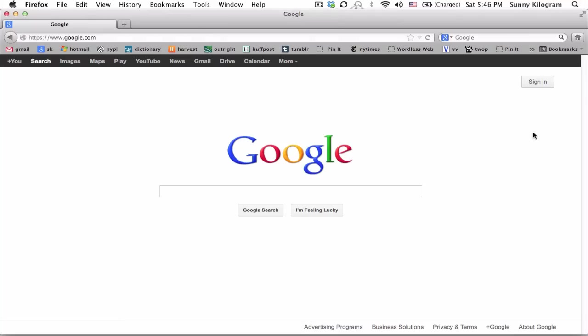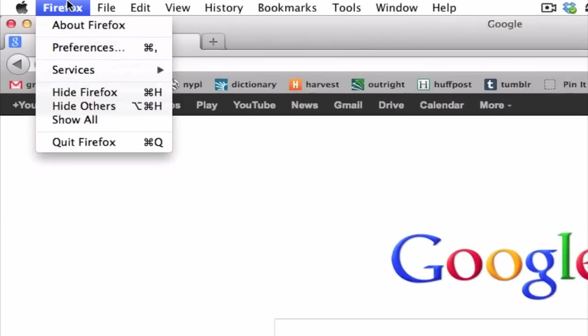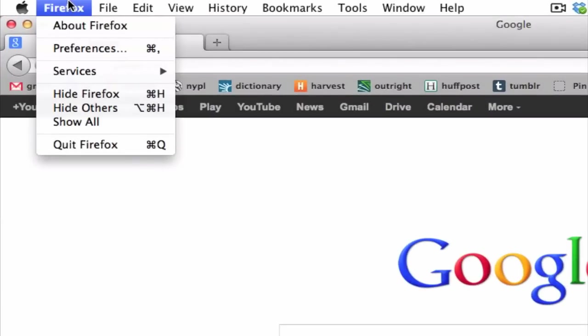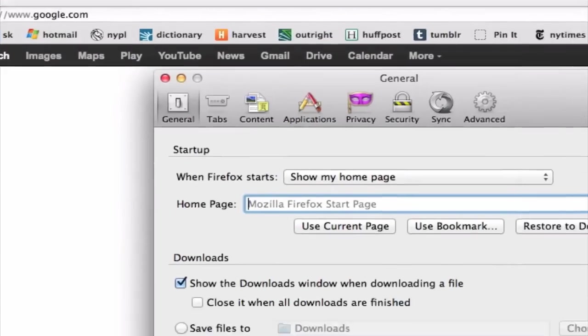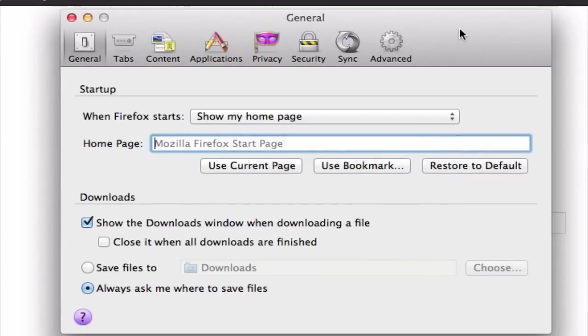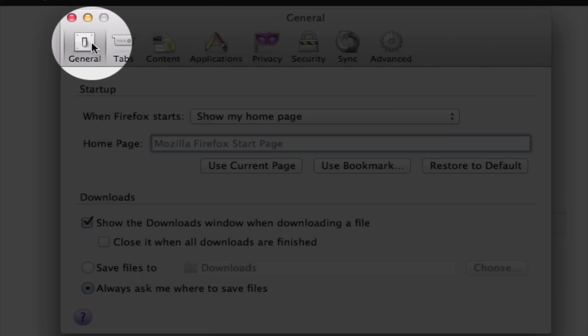I'm going to demo with Firefox. Click on Firefox in the menu and choose preferences. In this pop-up window, make sure that you're on the general tab, which is usually the first one.